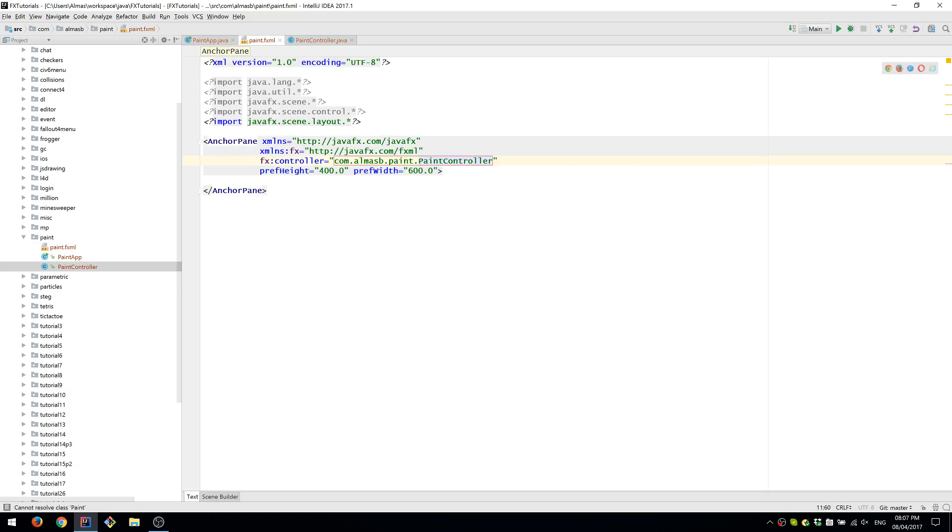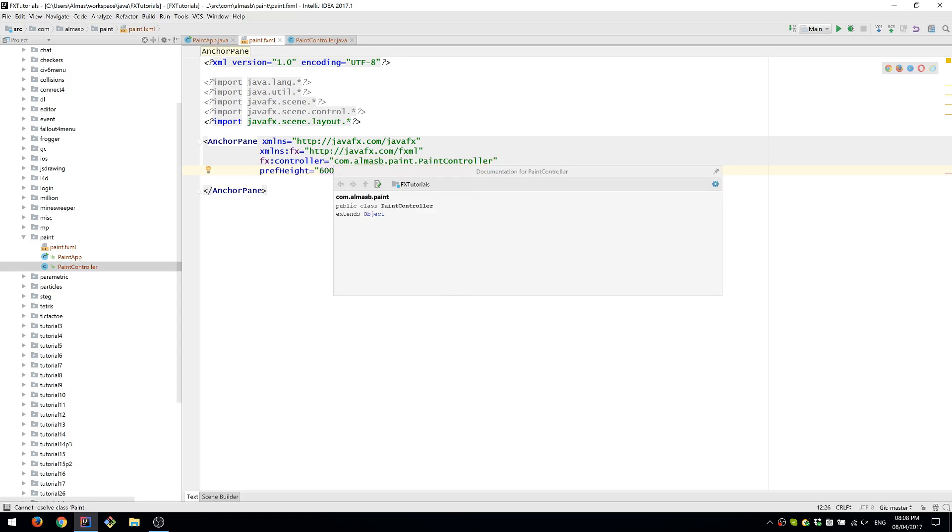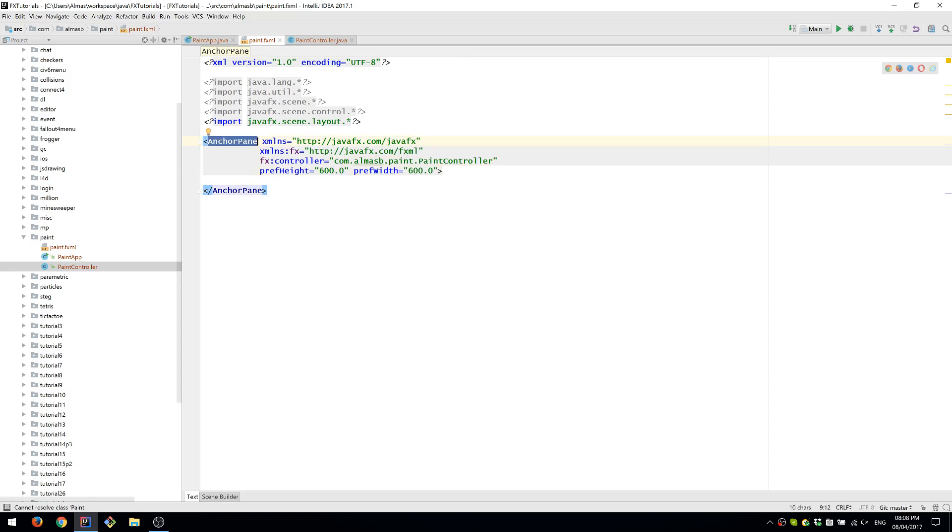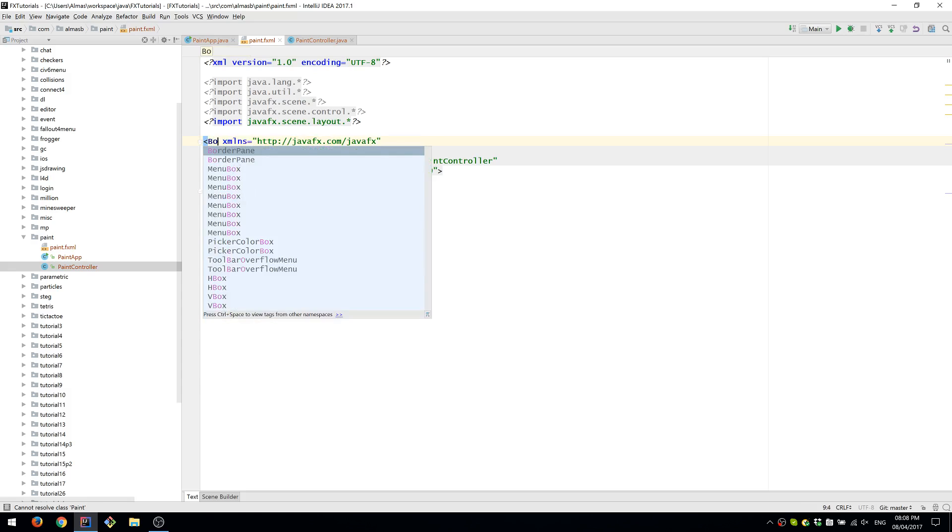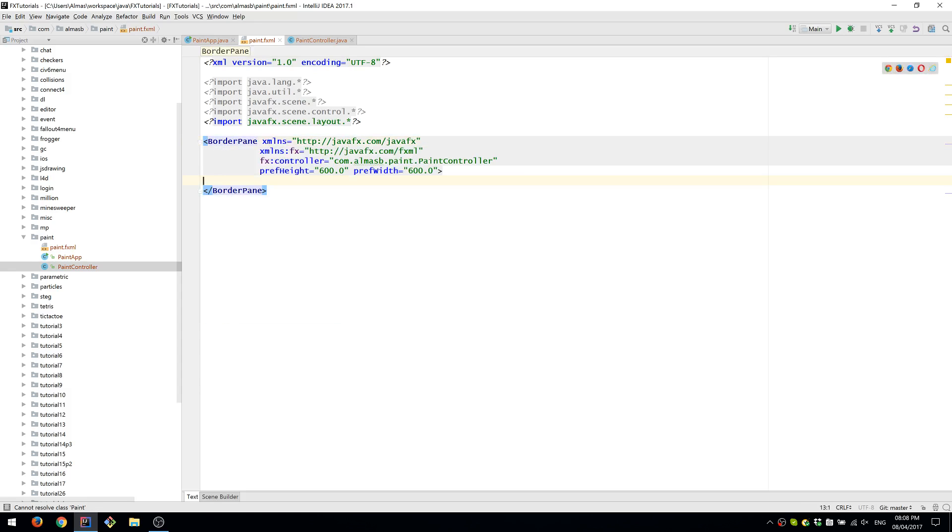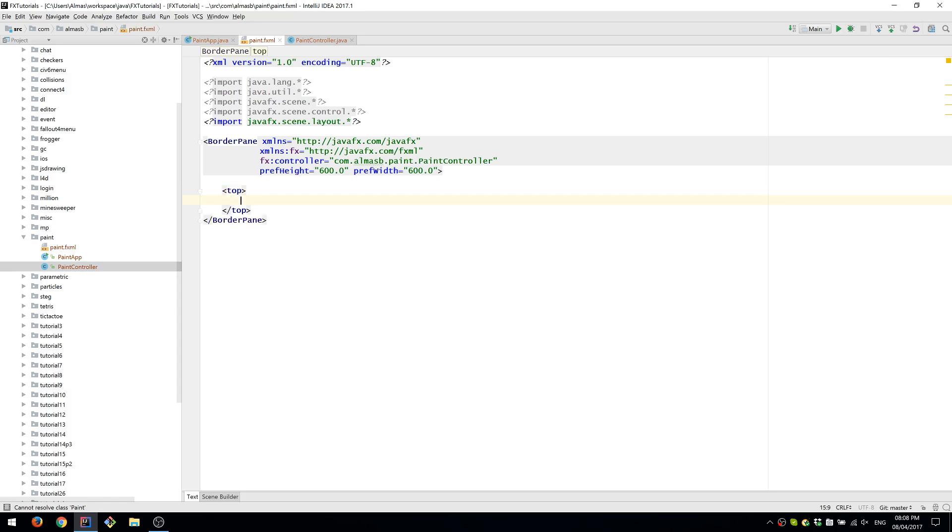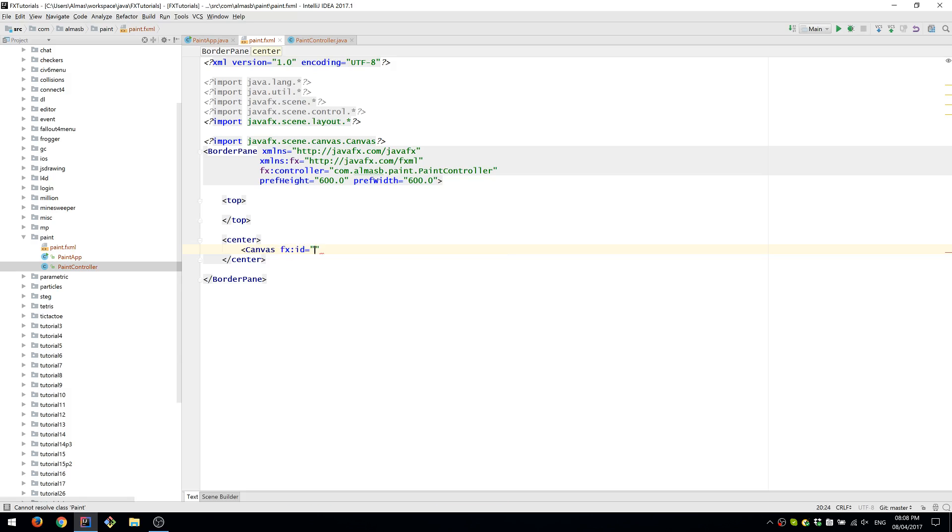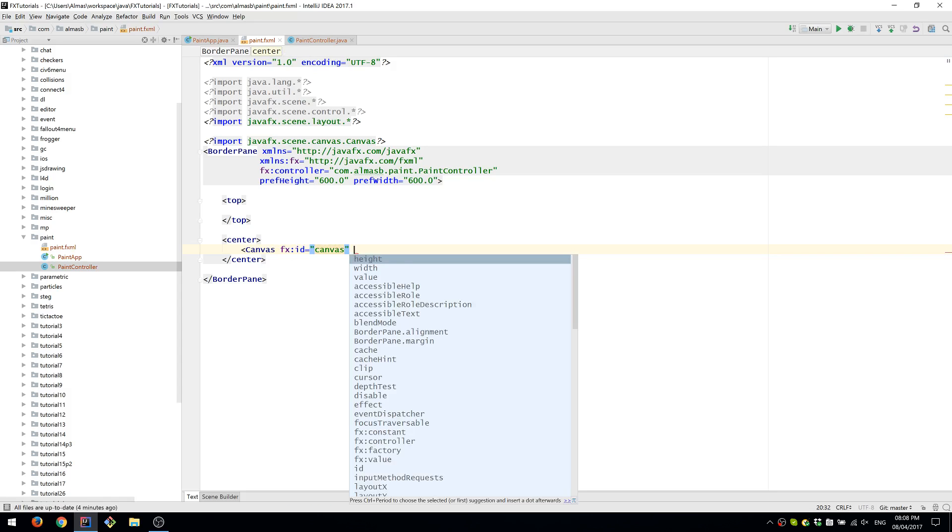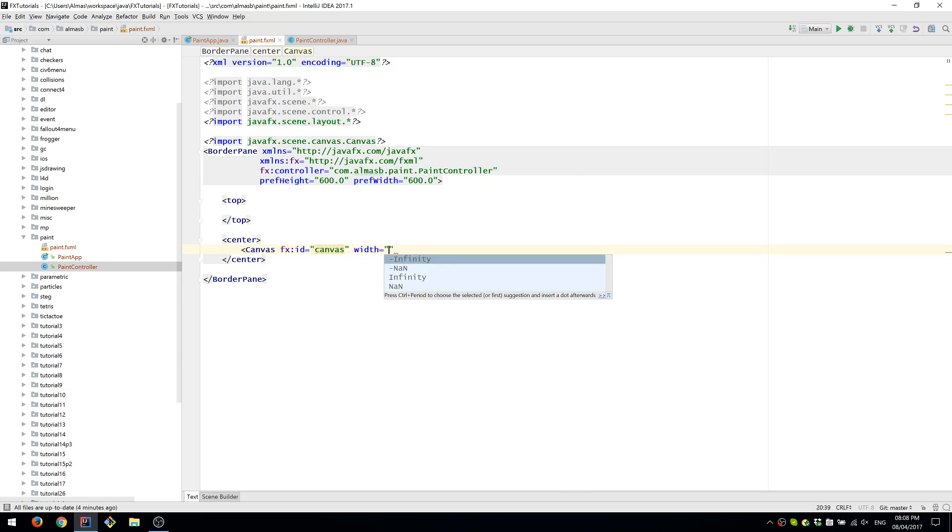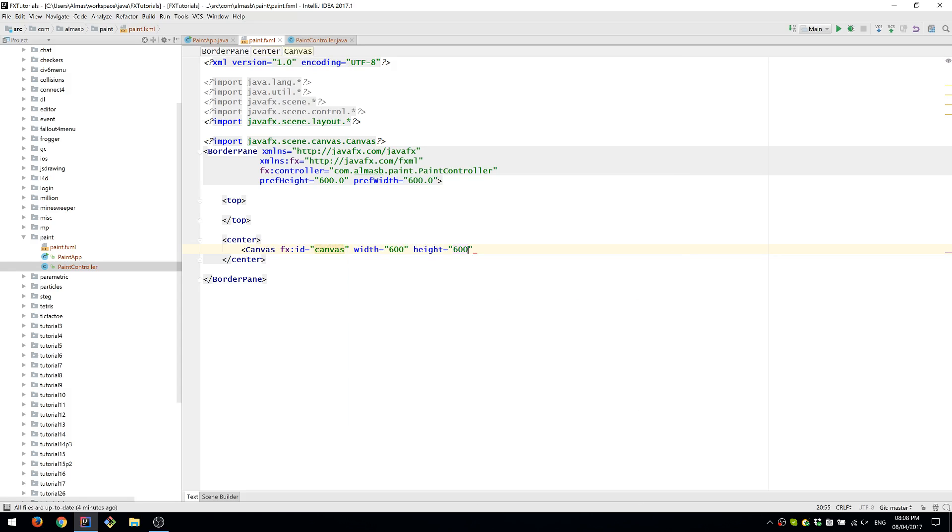We're going to set the height and width of the application to 600 by 600. We're going to have a menu, a toolbar, and also a canvas on which we can draw. So the first thing that comes to mind is BorderPane. We're going to have a top node and also center node. The center node is going to be one big canvas with width and height exactly the same as the application width and height.